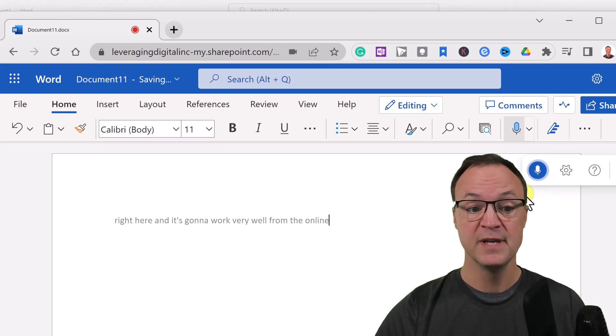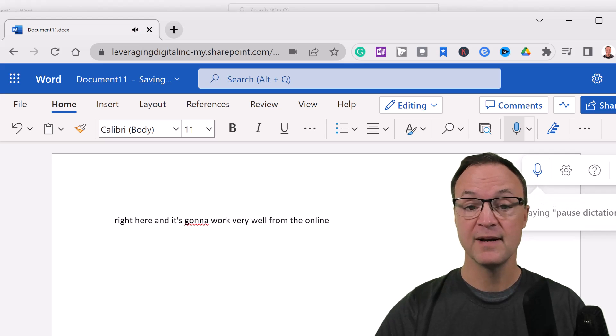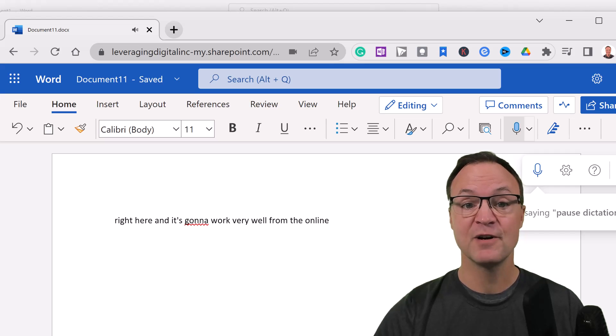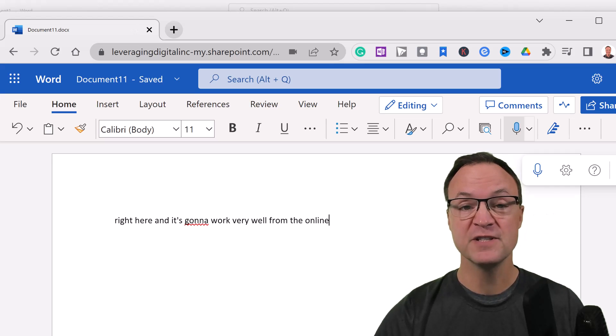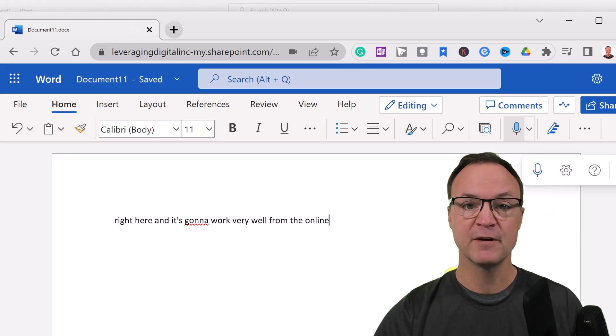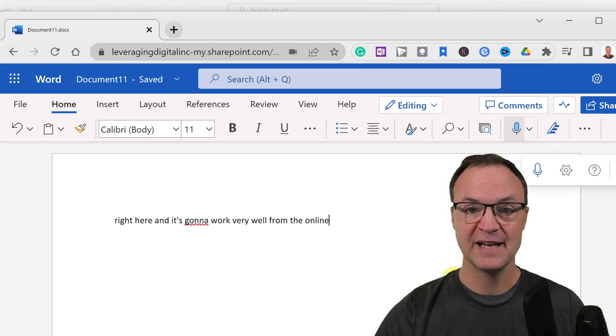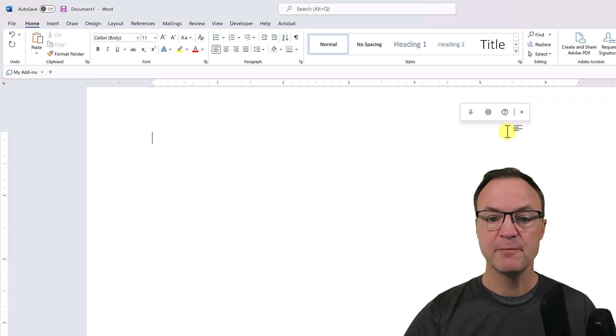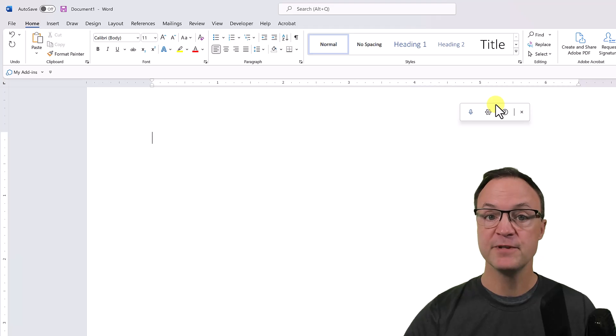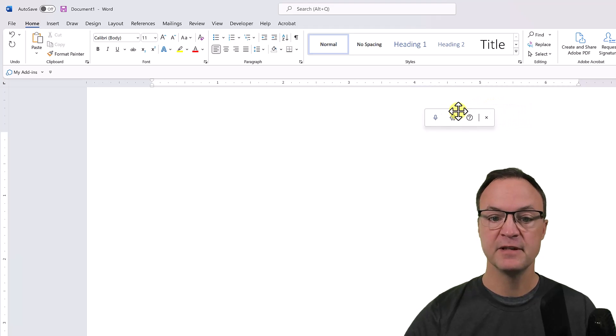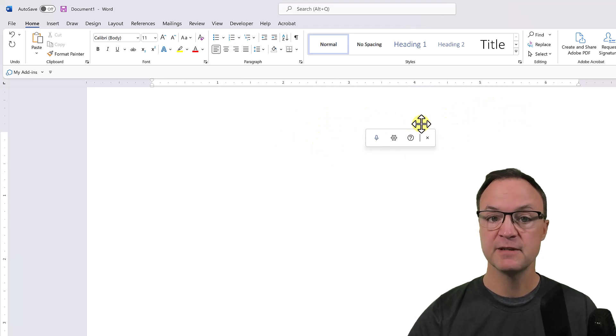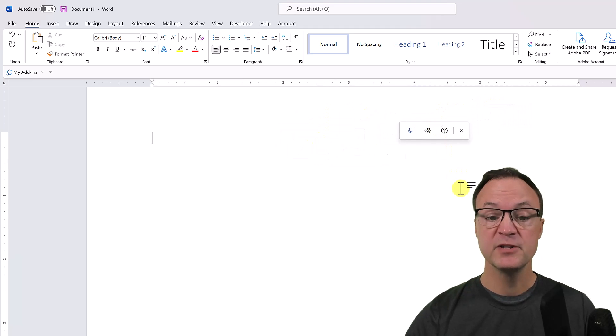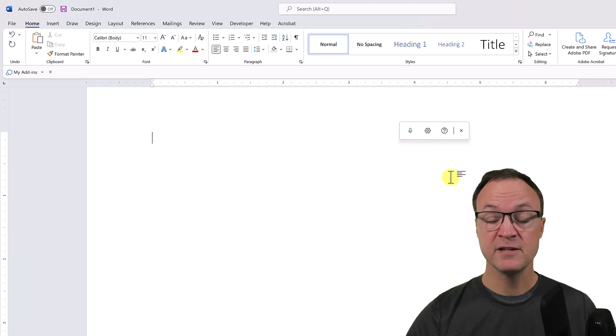It's going to work very well from the online version too. I'll be working from the installed app on my computer, on my desktop with Microsoft Word today. I just want to point out you can move this around—if you grab the top here you get the move handles and you can place it where you would like.